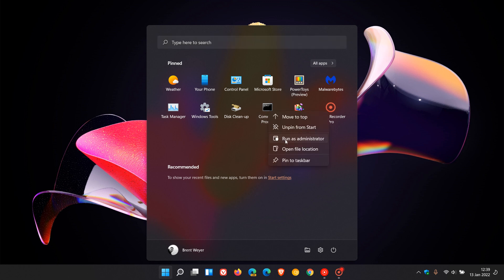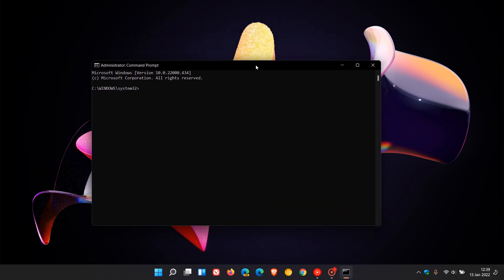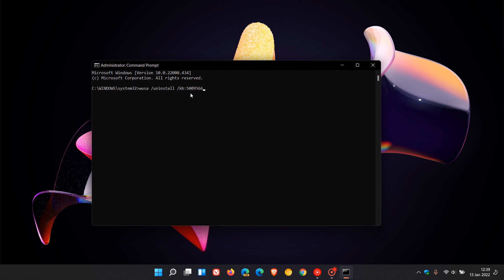For Windows 11, at the prompt, enter: wusa /uninstall /kb:5009566. I will leave a reference to these commands down below for easy reference.